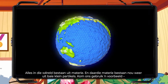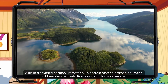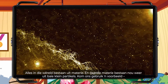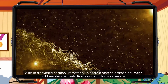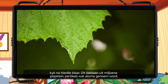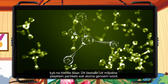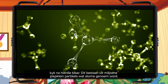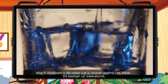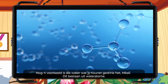Everything in the world is made up of matter, and all matter is made up of very small particles. Let's use an example — take this leaf. It's made up of millions of teeny tiny particles called atoms. Another example would be the water you just drank, my buddy — it's made up of water atoms.